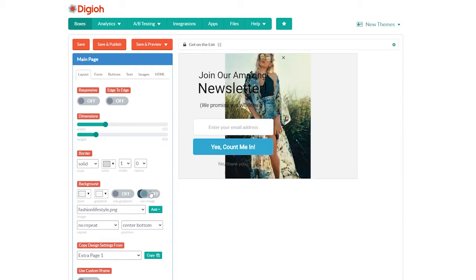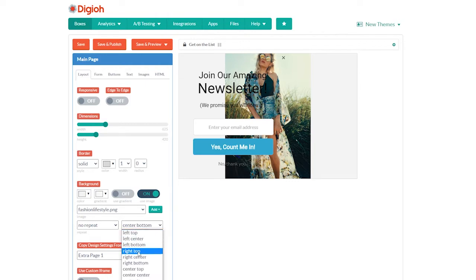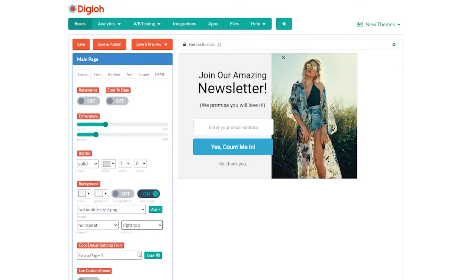Let's click the use image button so it's set to on and our image appears. Under position, let's set it to top right, and now the background image is exactly where we want it.